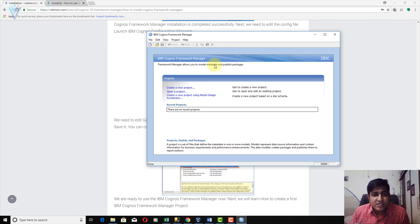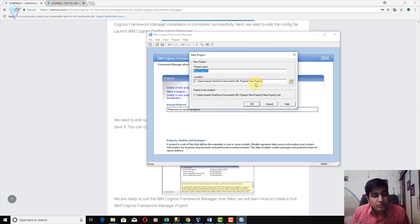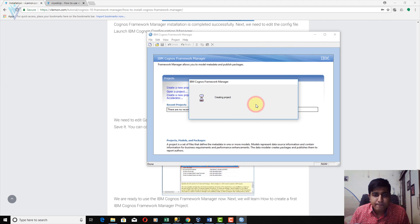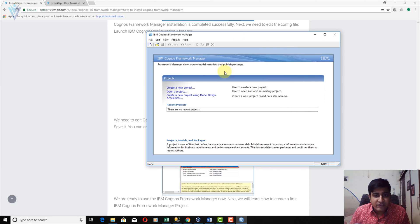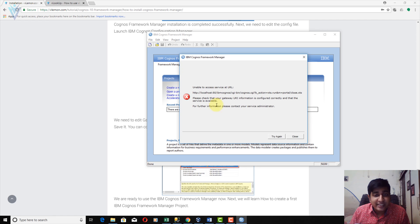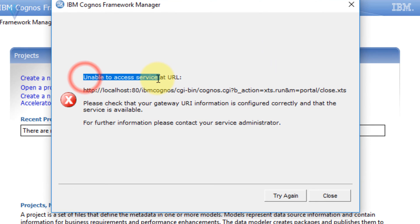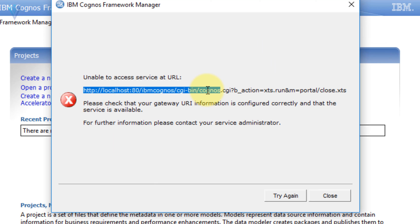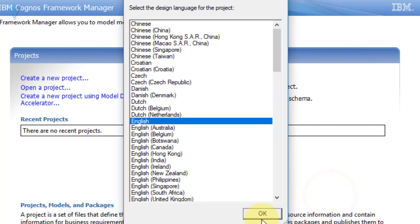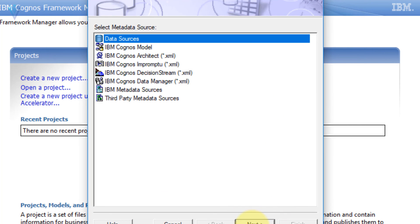I am going to create a new project. We are not going to perform any configuration yet. Framework Manager is right now creating the project and is accessing the web server. Without proper configuration, we are not able to access Framework Manager. Even if you click Close, you can launch Framework Manager but you are not able to do anything useful.